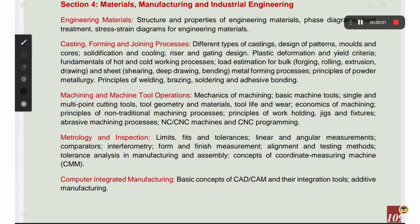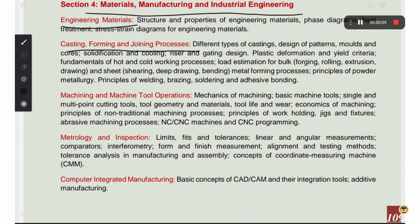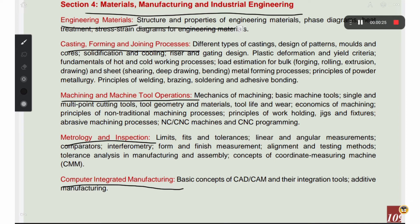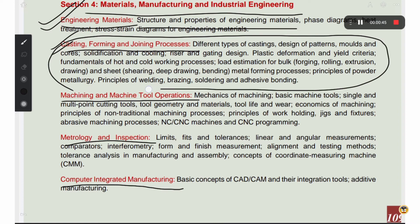The next chapter is materials, manufacturing, and industrial engineering. Topics include engineering materials, casting and forming, joining processes like welding, machining and machine tool operations, metrology and inspection, and computer integrated manufacturing with inventory control. Engineering materials cover structure, properties, and phase diagrams. For casting, forming, and welding, there are at least three compulsory questions, and you can score at least 5 marks.